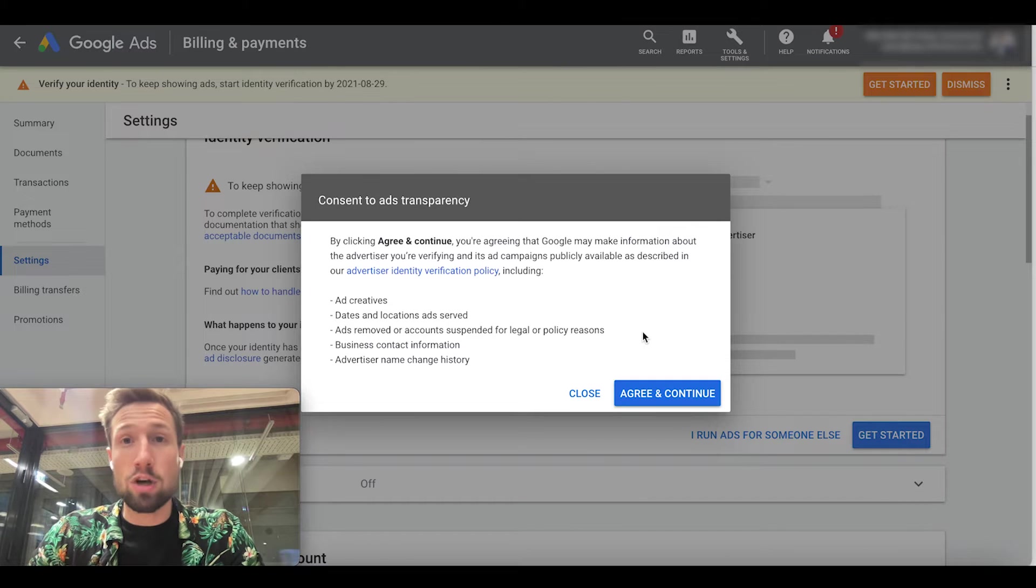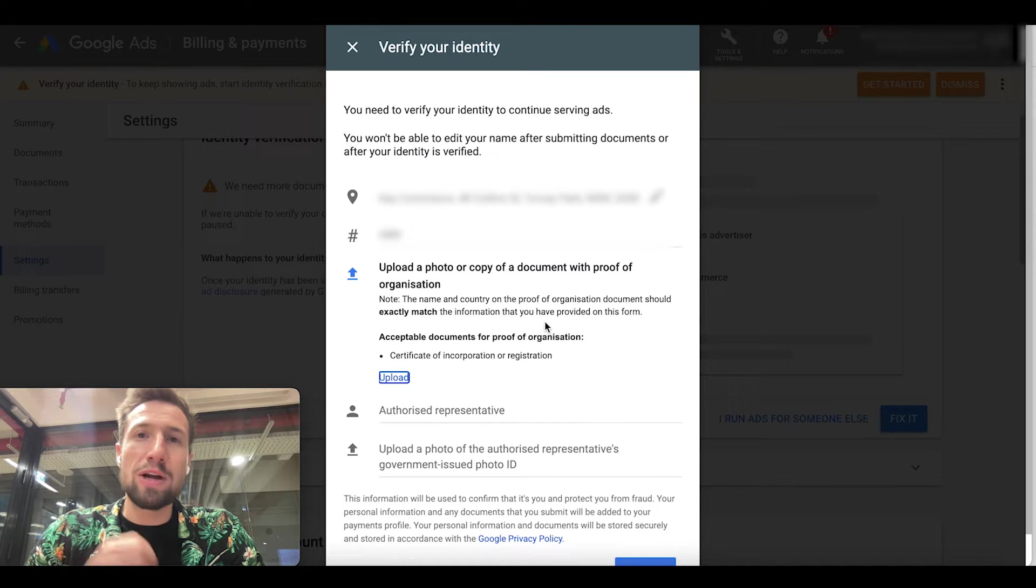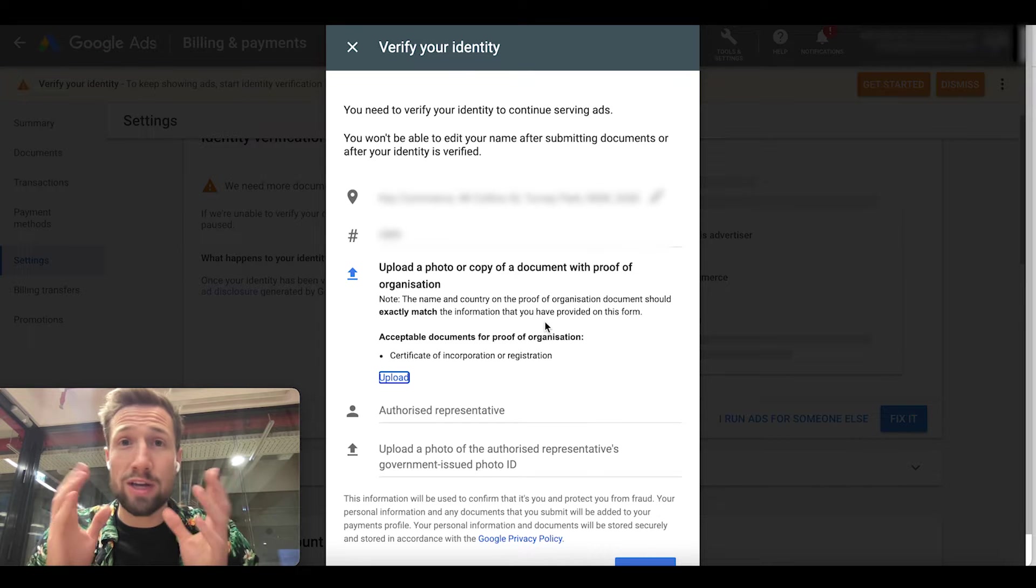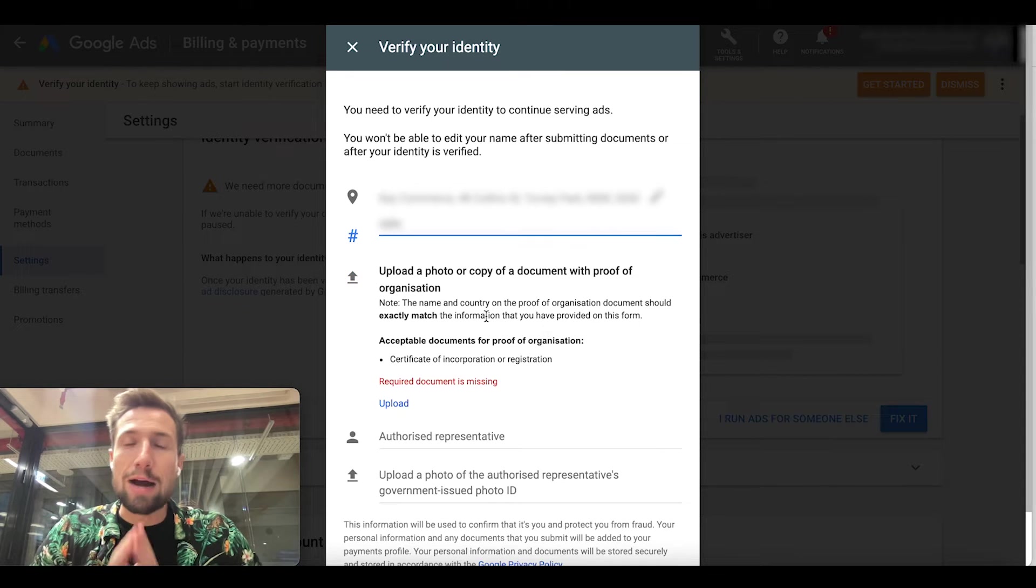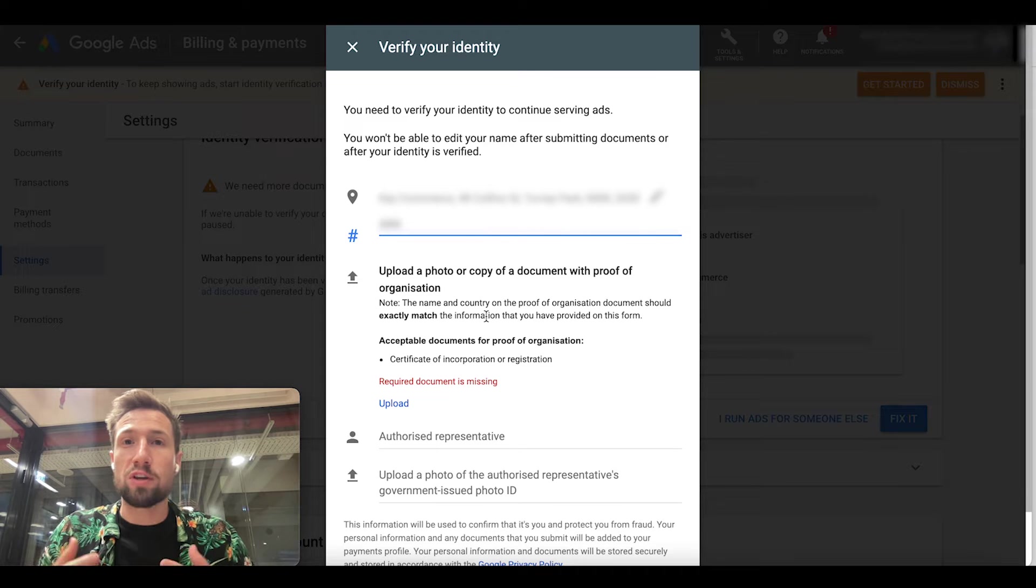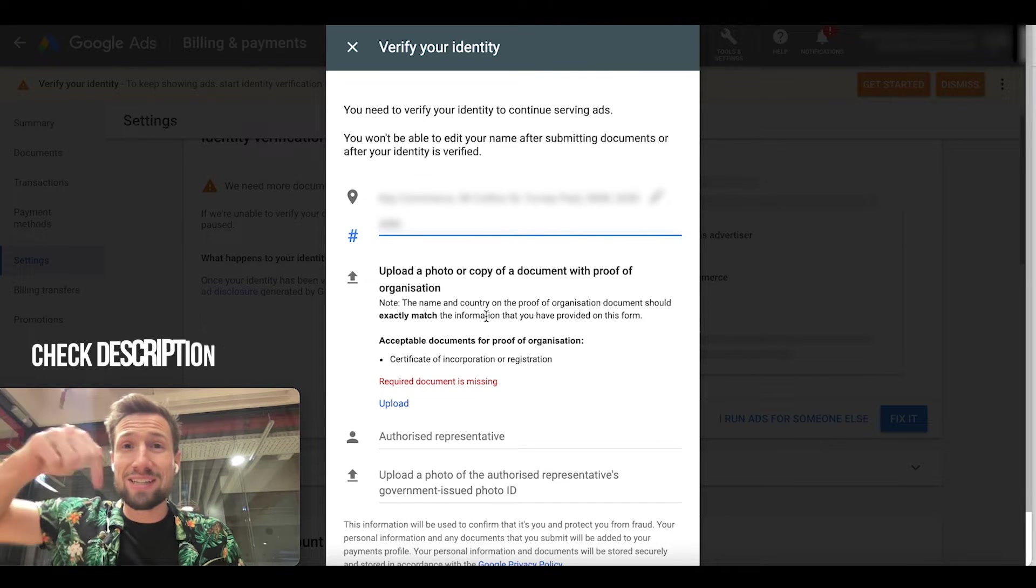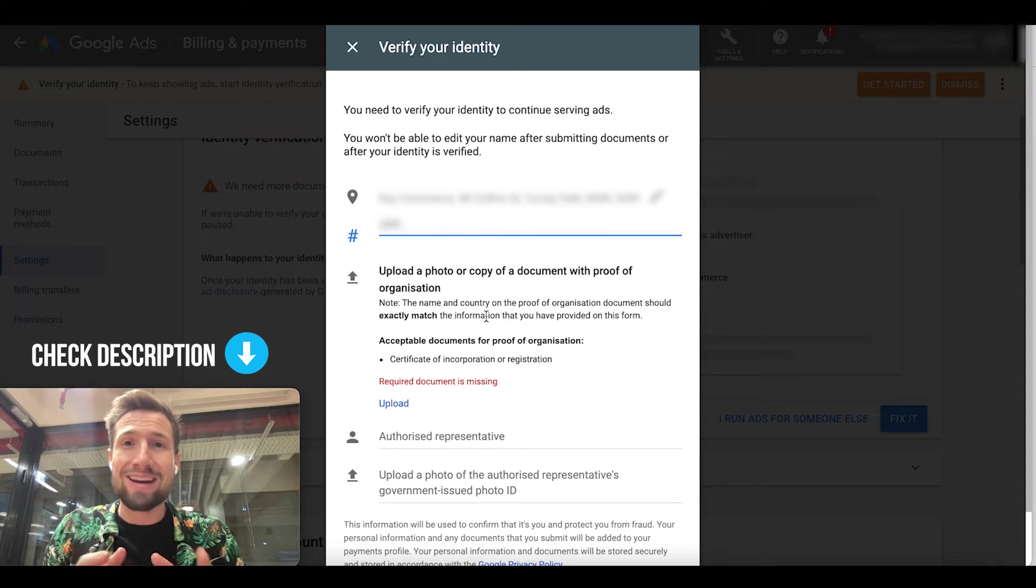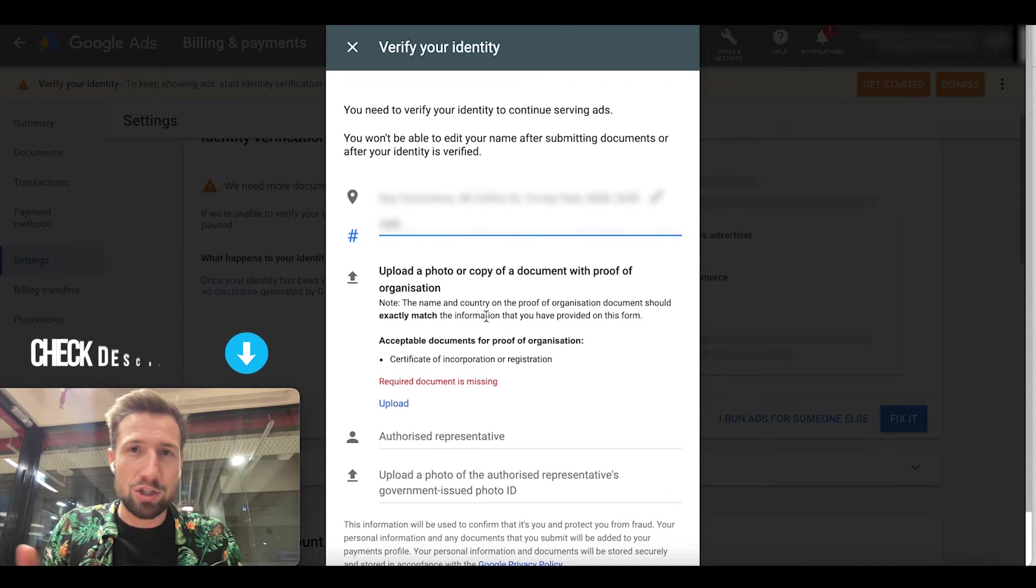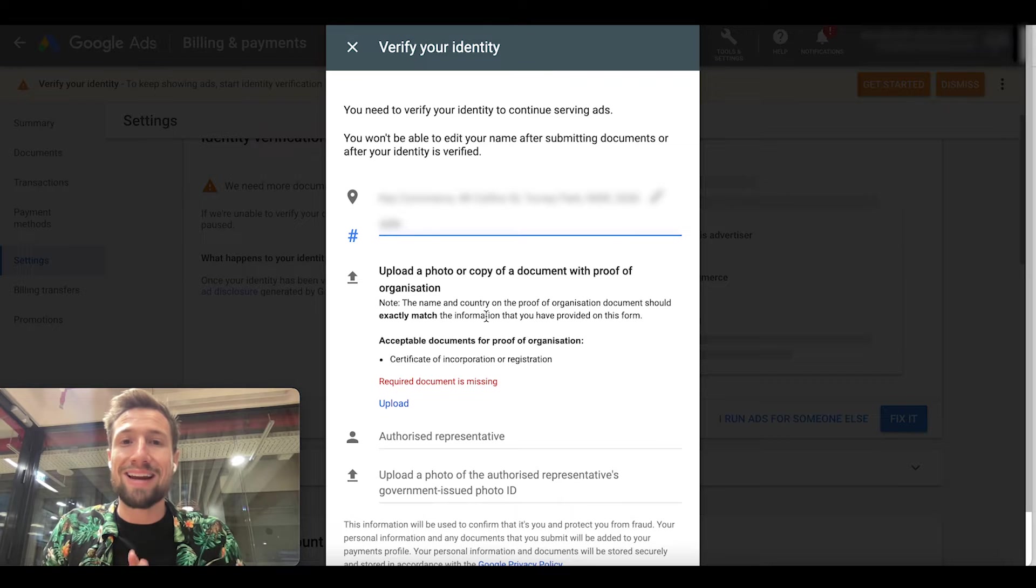You're going to have to agree to their terms and conditions. It's then going to ask you to upload some documents to prove that you are who you say you are, that your business is what you say it is. Now, Google does have a big list of all the documents that you will need depending on your location. I'll leave a link to that below in the description. You're going to have to go in, check that out, find your location, your country, and see what Google requires. You're going to upload that here.